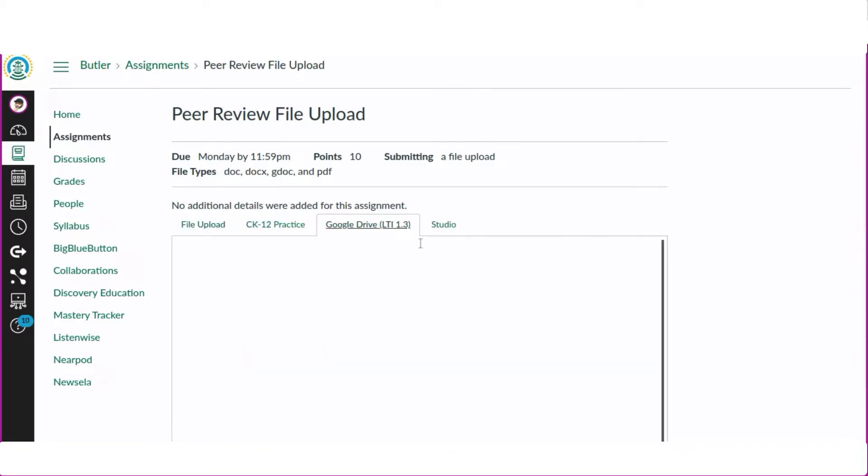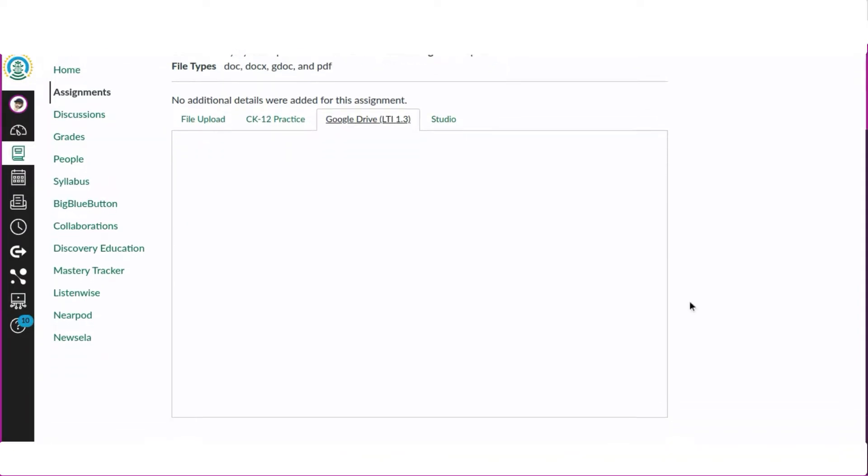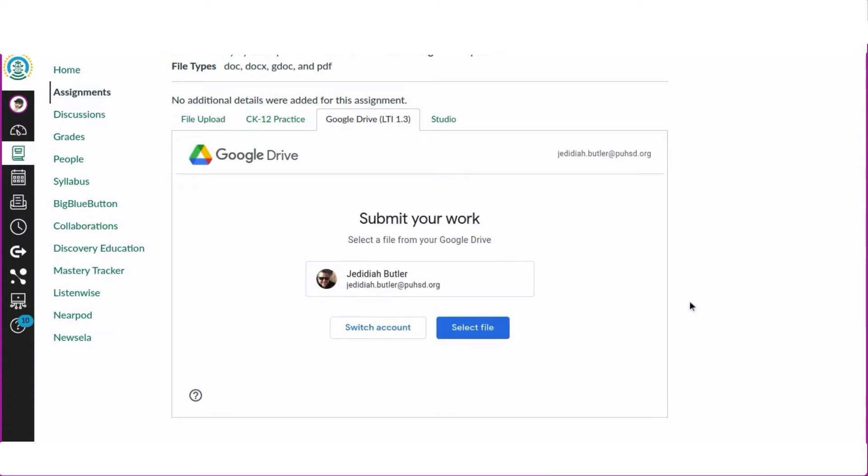We need to click to start our submission and that will bring up a box to choose how we will upload our work. In this case we will be uploading a Google Doc from Google Drive. Be sure to use the tab for Google Drive.